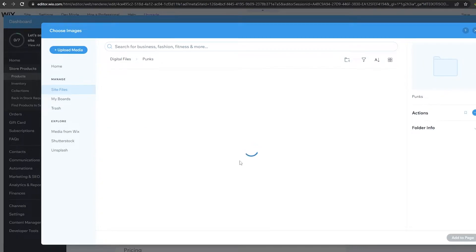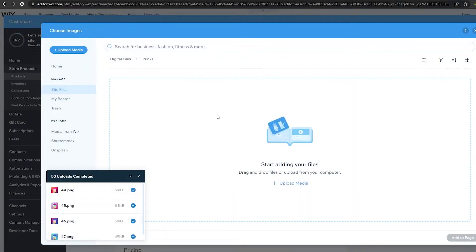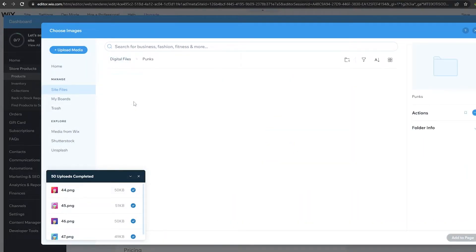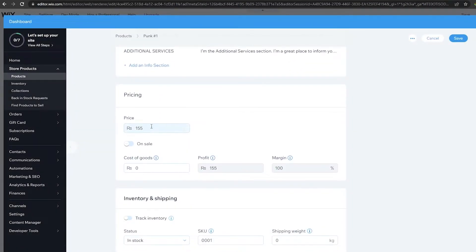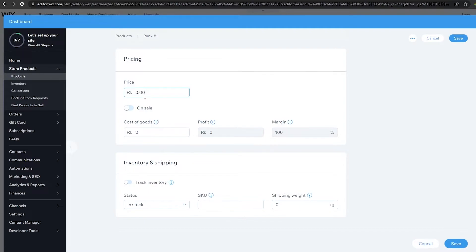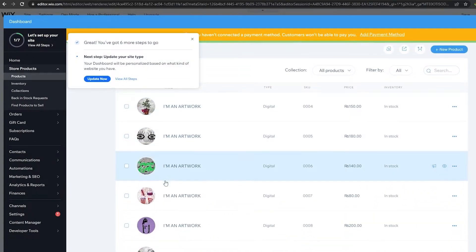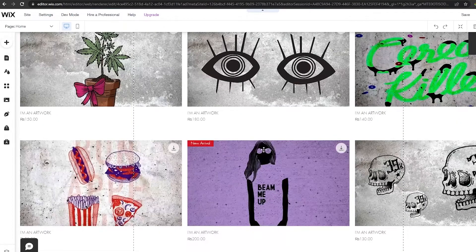Let me create a folder and call it 'Punks,' then go back and upload the punk image — there we go. Next, you can remove the pricing if you want, or you can go ahead and set it. We'll set the price to '0.0111' and click save. Now we have our first punk listed. You do the same thing for all the rest of them, and once you're done it'll look really nice.